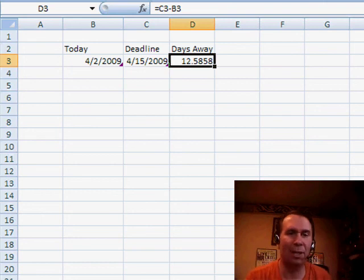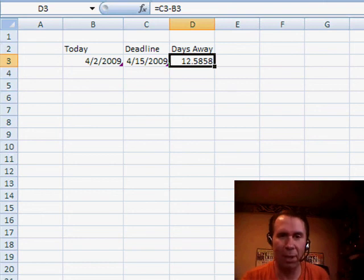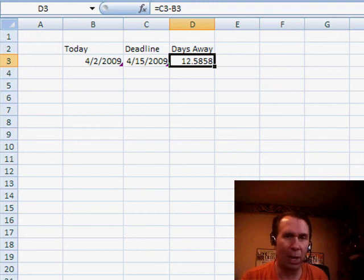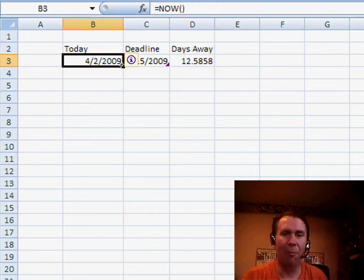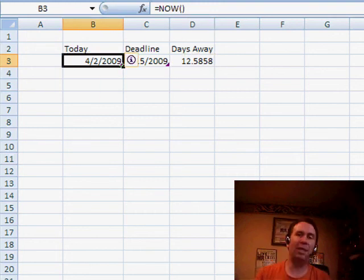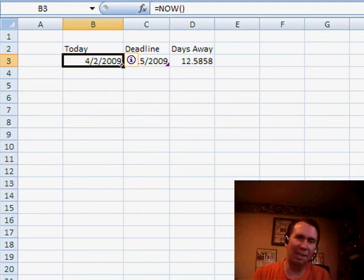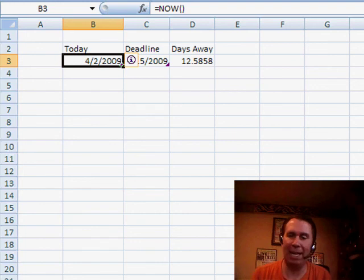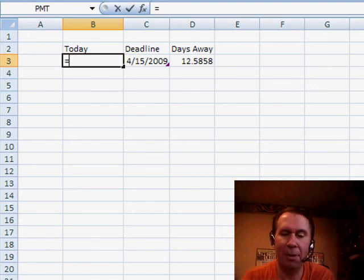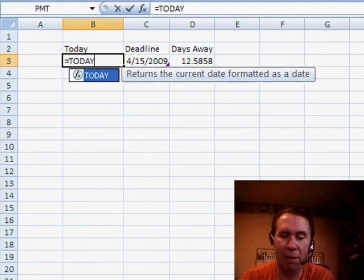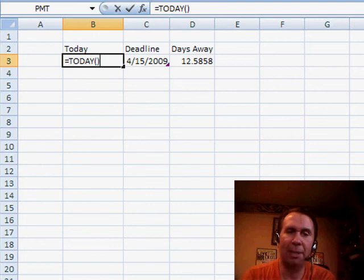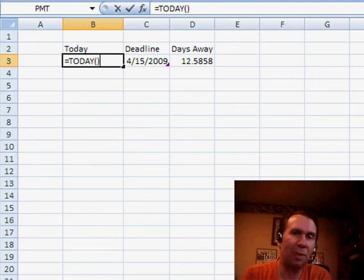So my solution here: rather than just format this or use ROUND or ROUNDUP or something like that, rather than use the NOW function, I want you to consider using a different function. This function is called TODAY. TODAY is very similar to NOW, except it leaves off the time portion.